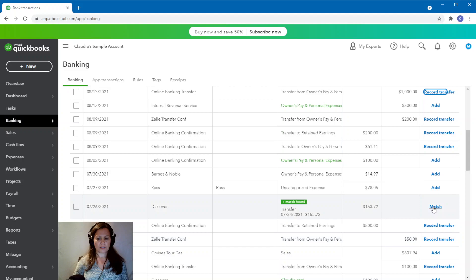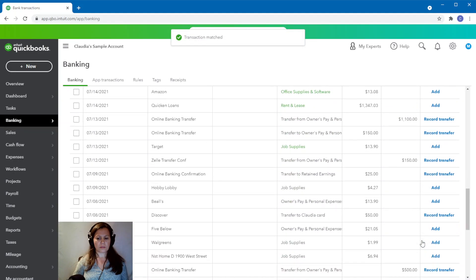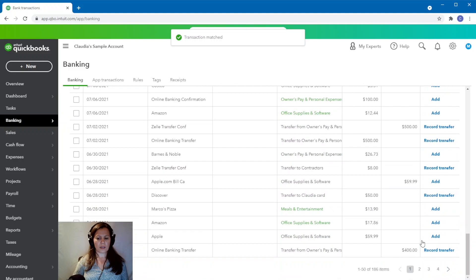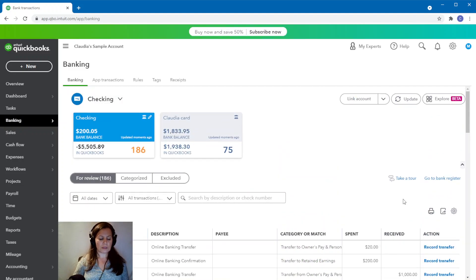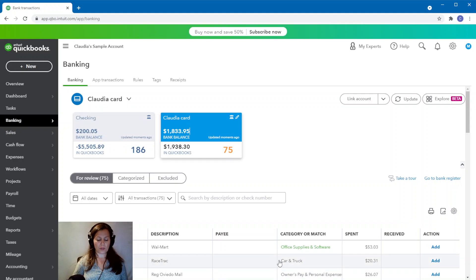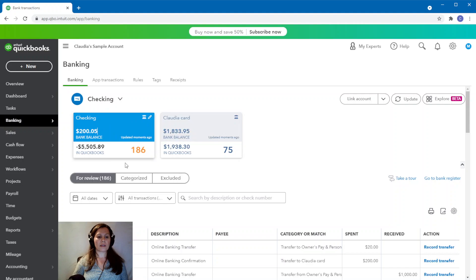So this is how you fix it. You're going to record the date of the transactions and the amount. You're going to unmatch it, delete it there, and then you're going to go back, record it as a transfer. And then go to the account that the money was paid with, and match that transfer.